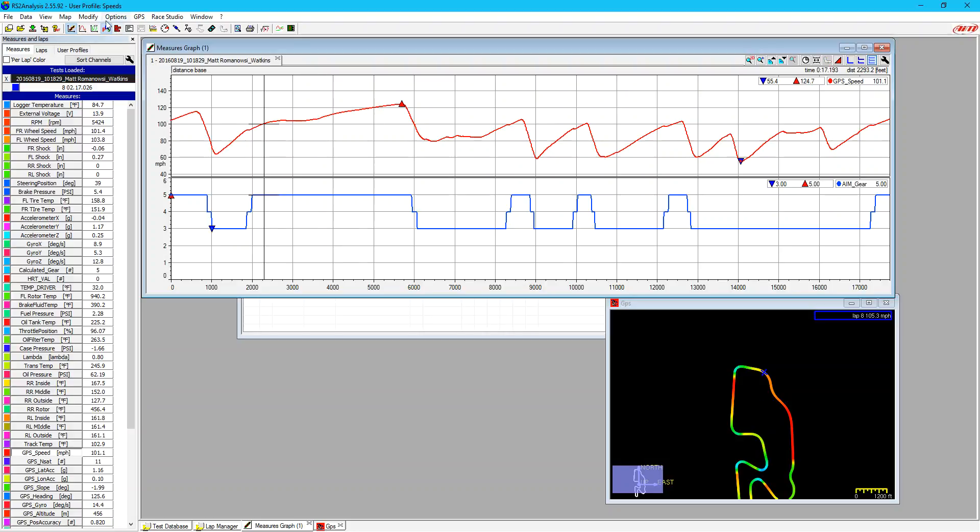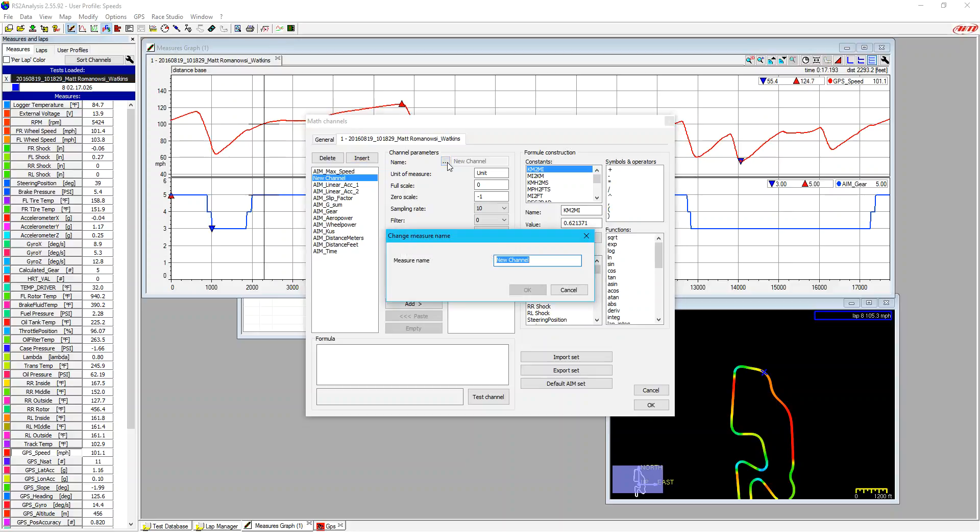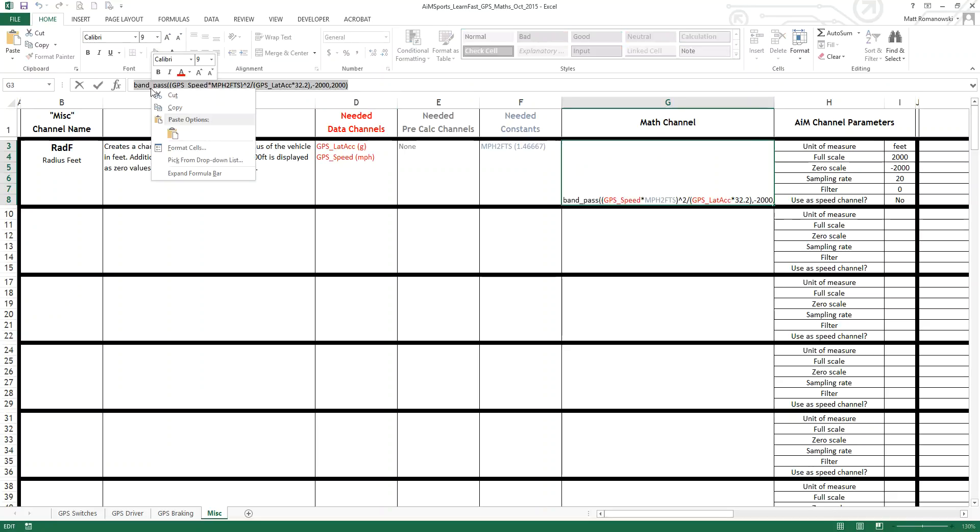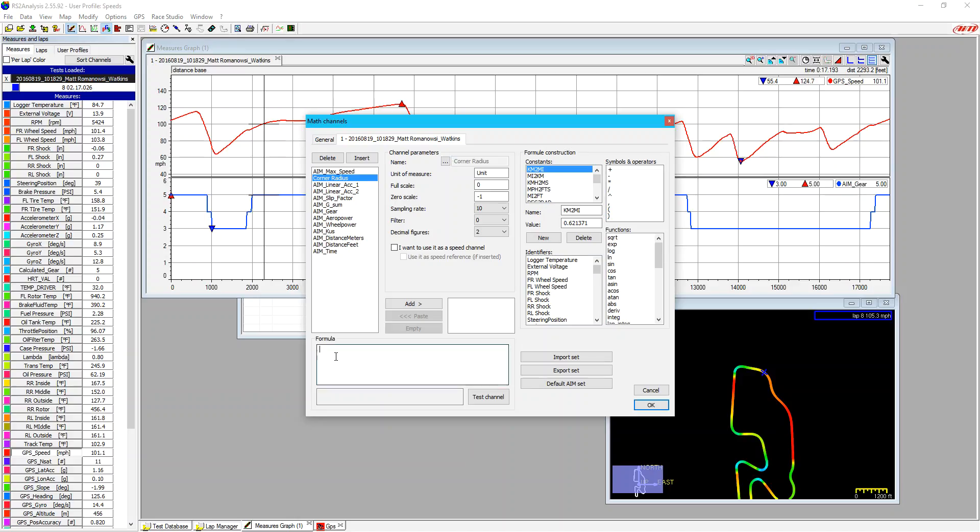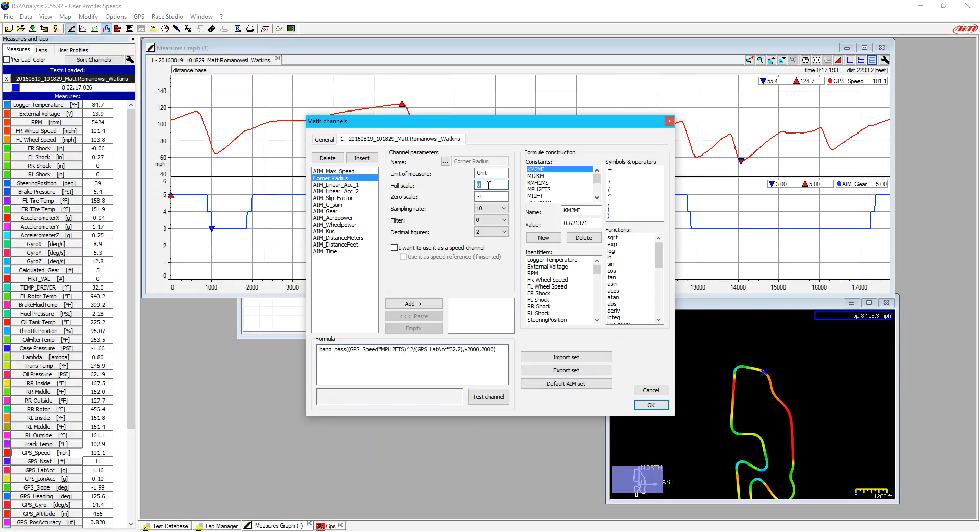The next one I want to show you is if we want to make a math channel. So we can click on the square root button, and then we're going to insert, and from Roger Cadell's list that's going to be with this post is we're going to have our set of math channels, and one that he does is corner radius. So we're going to put in corner radius, and then from that spreadsheet, which I'm going to pull up here is he gives us, it's a radius in feet with all the information, and I'm going to cut and paste this in. So if we copy it, we can paste it back into our math channel box. We're going to set our full scale to 2,000. We can set our minimum scale to zero. We can set our unit to feet that Roger told us. The sampling rate at 10 is good because it matches up with the GPS, the filter we don't really need on this one.